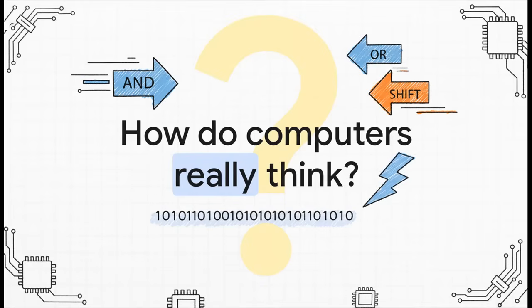So let's just start with a really big question. How do computers actually think? I mean, we write all this elegant code with loops and objects and classes. But at the most fundamental level, what is actually going on in there?